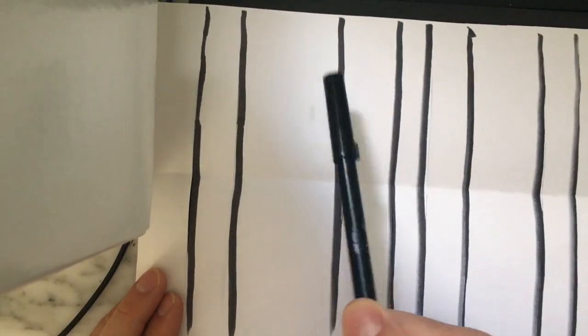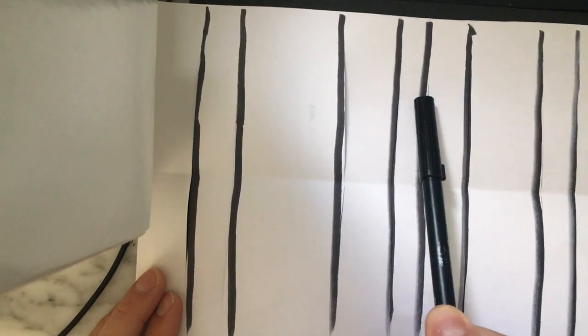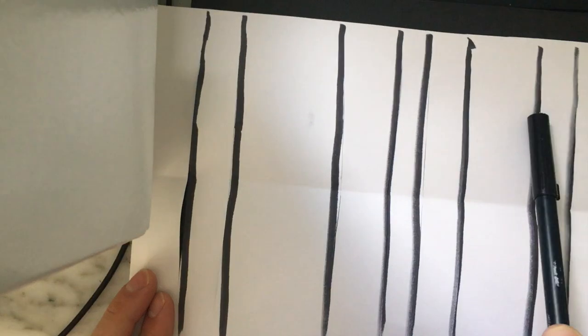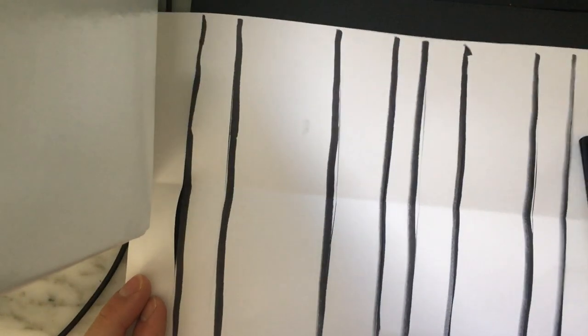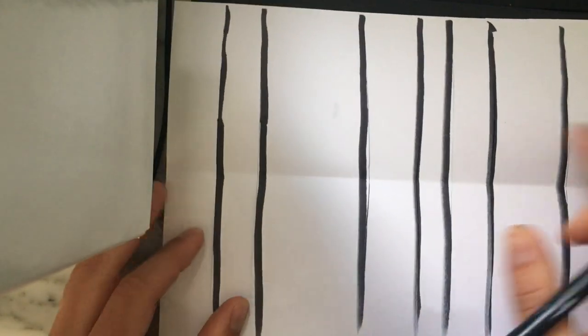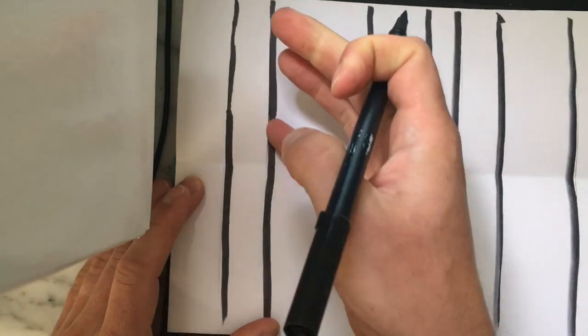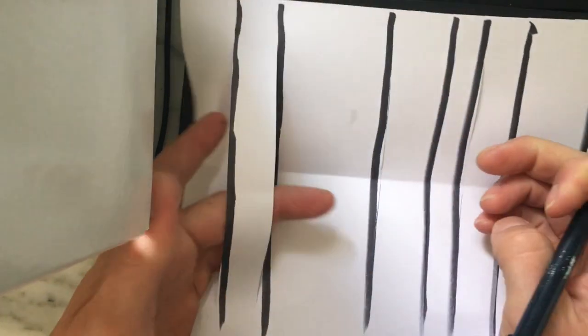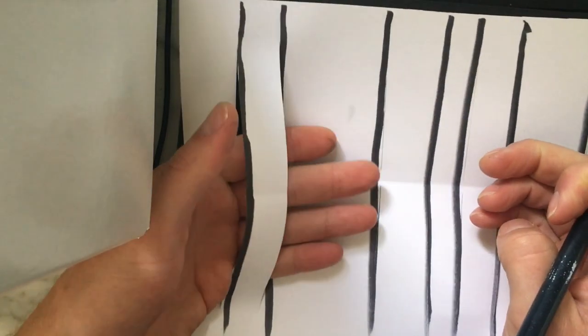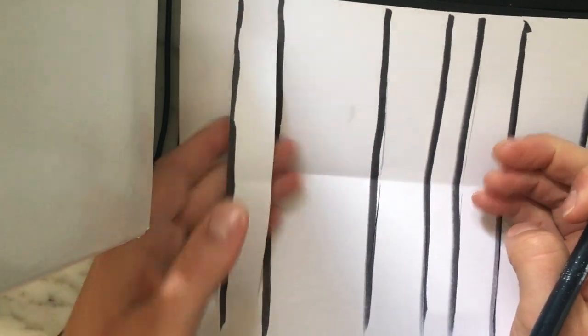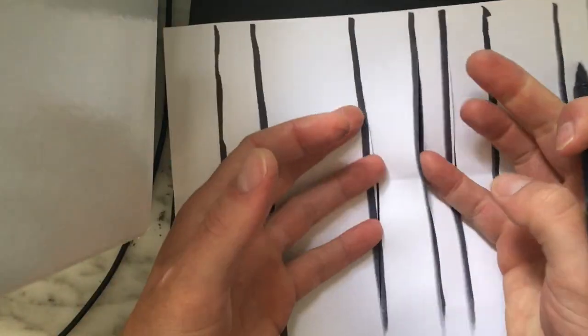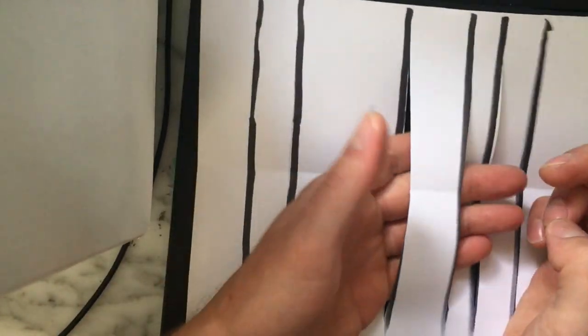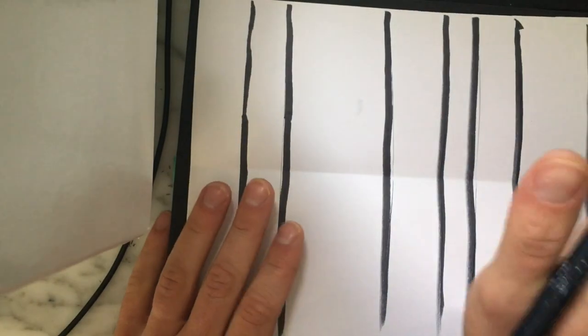So now look, I made eight cuts, which means I should have eight lines. Let's count them and check. One, two, three, four, five, six, seven, eight. Perfection. And you can already start to see that once I turn these into trees, I'll be able to slip the deer in between each of these trees. I'm already super excited about this project.